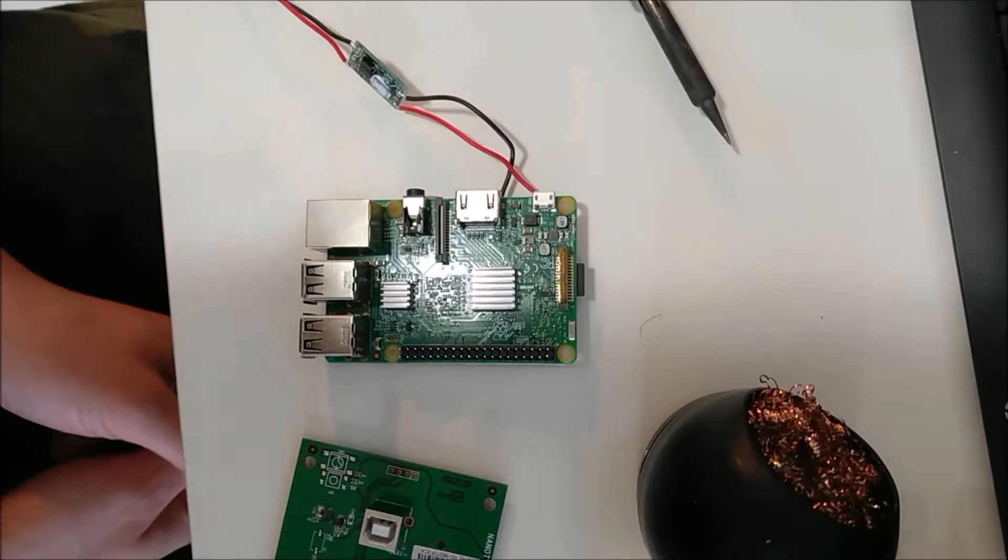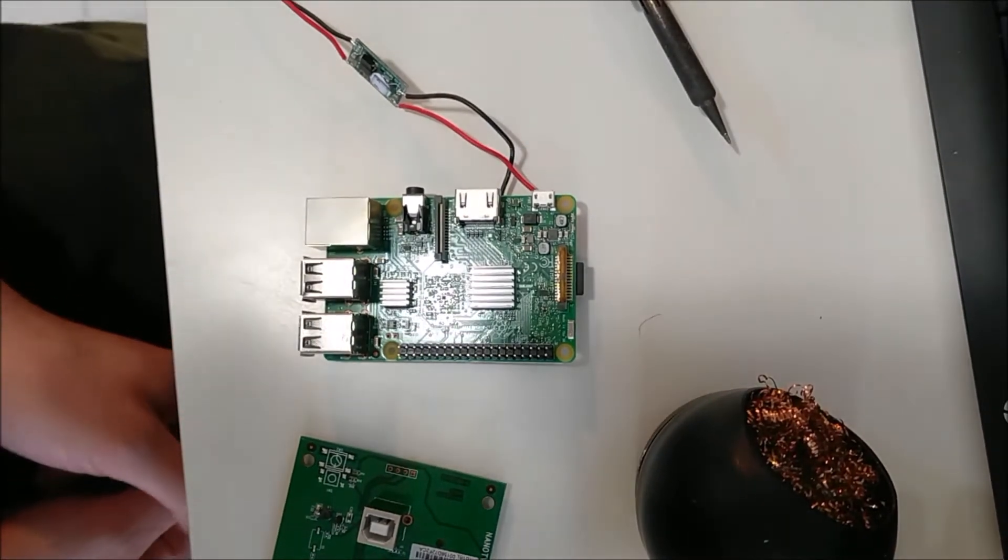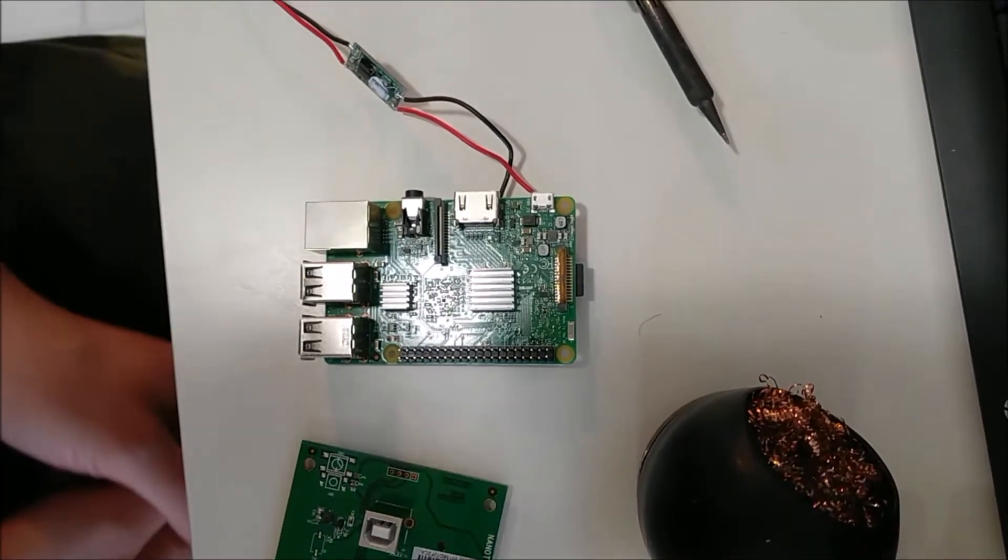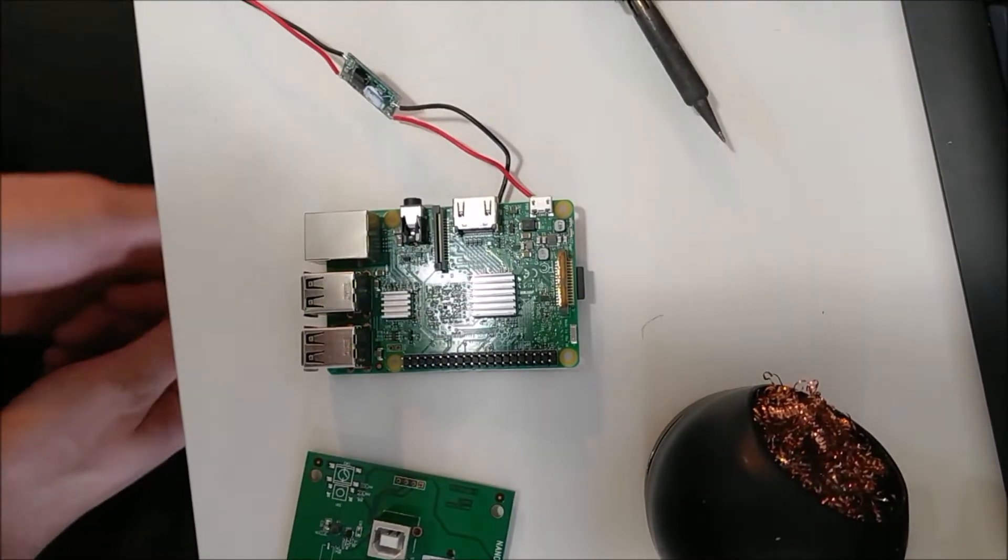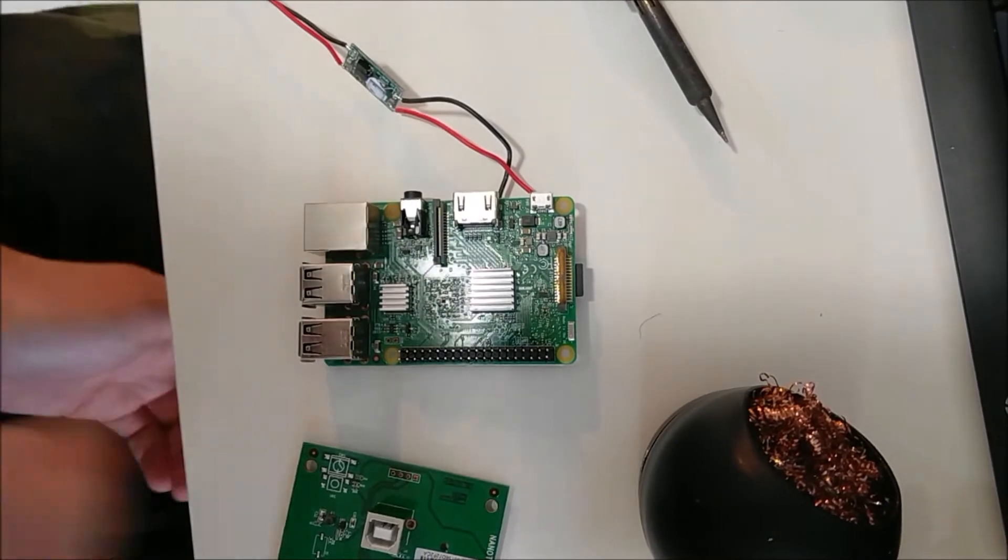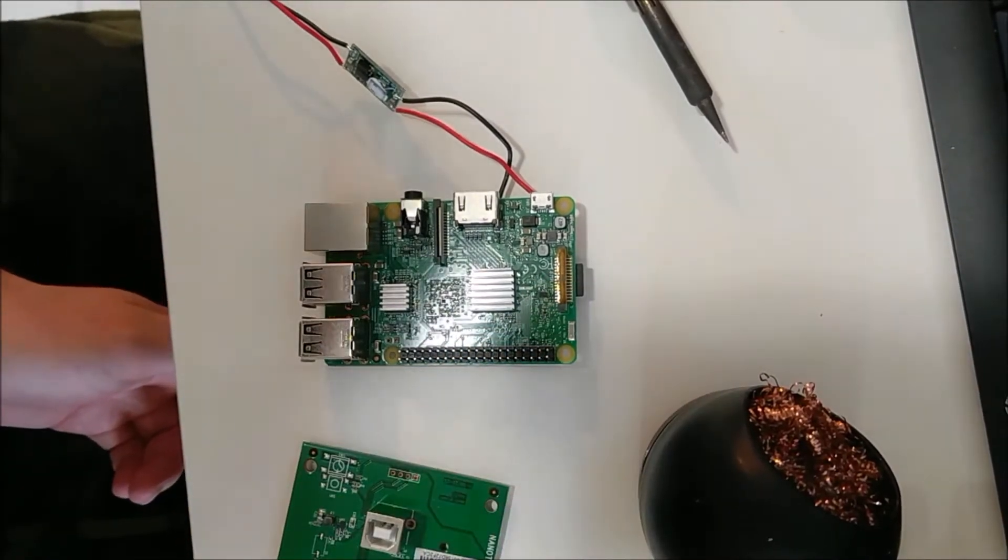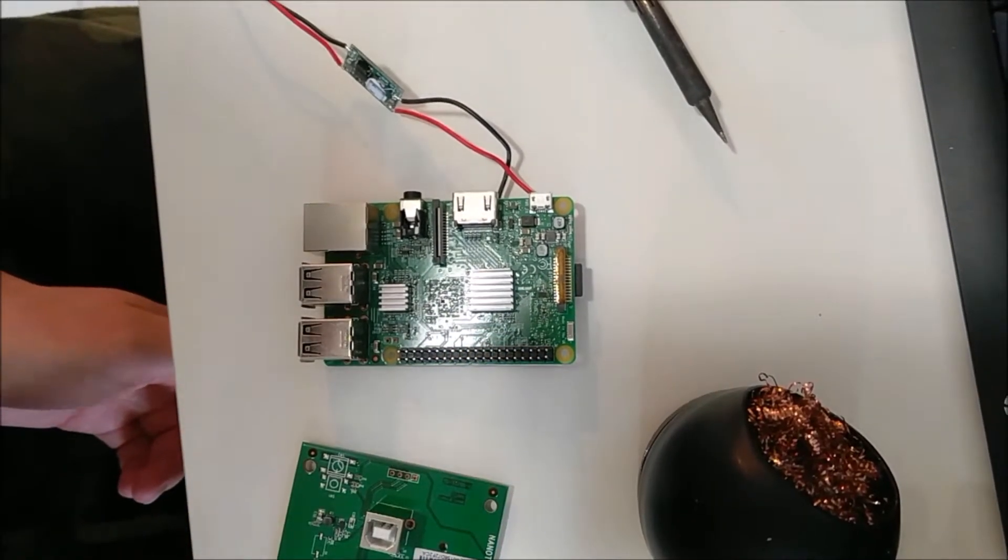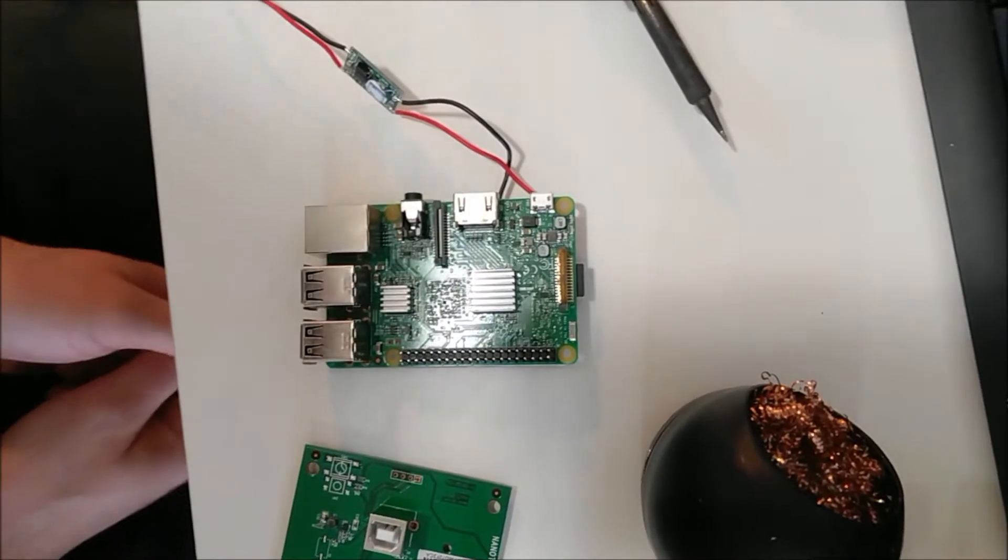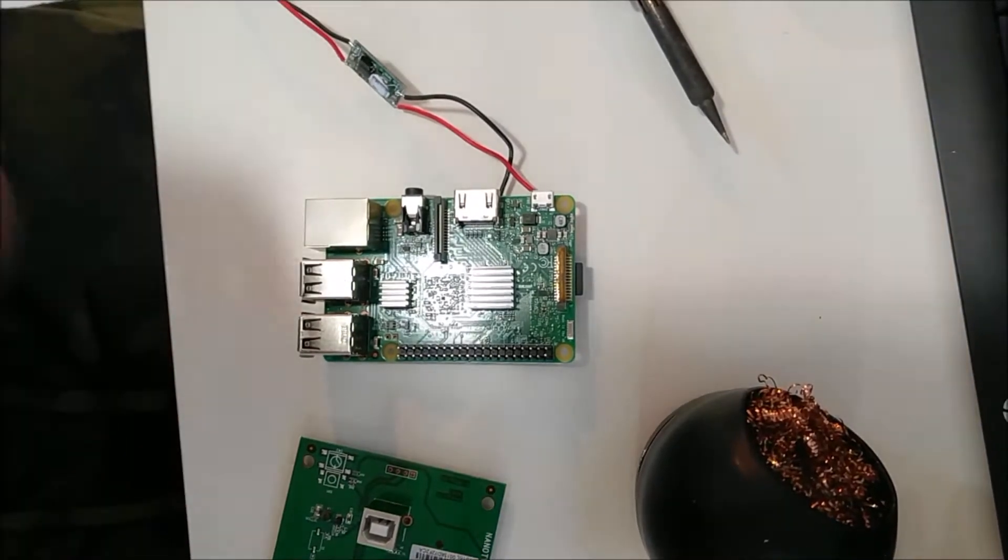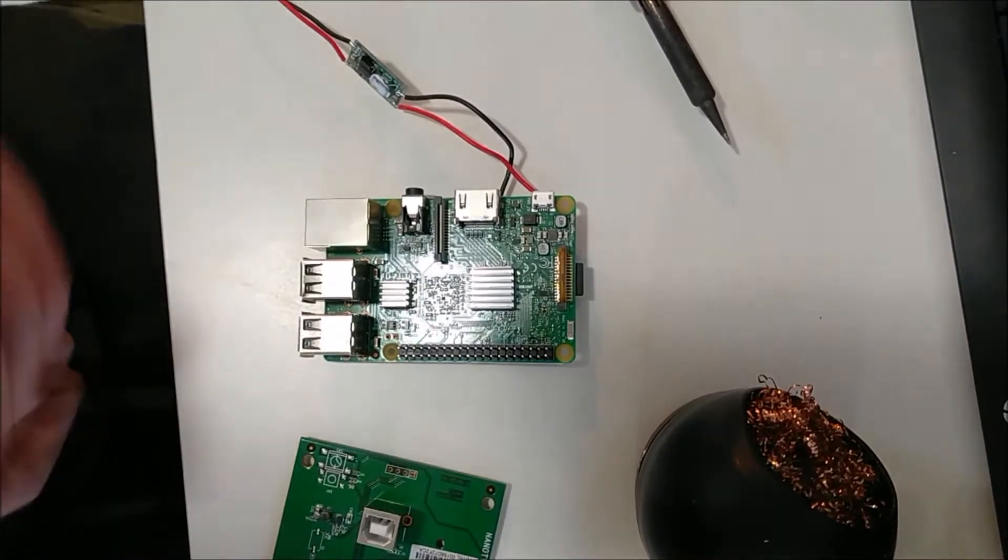All right guys, welcome to the next installment of the easy Wi-Fi broadcast video series. Today we're going to be talking about powering and wiring up your whole setup.